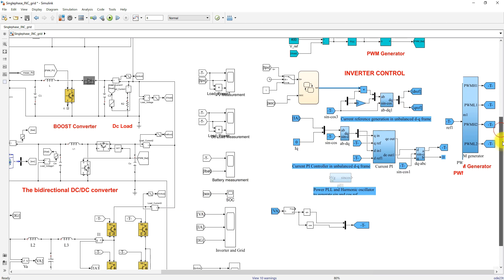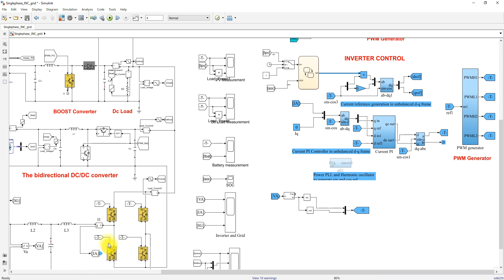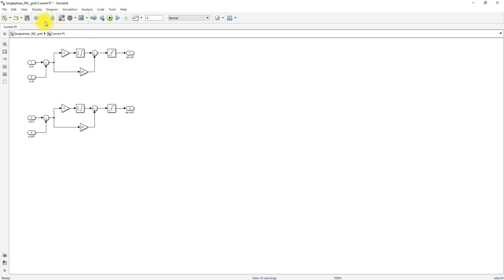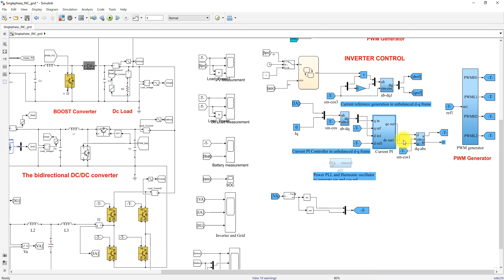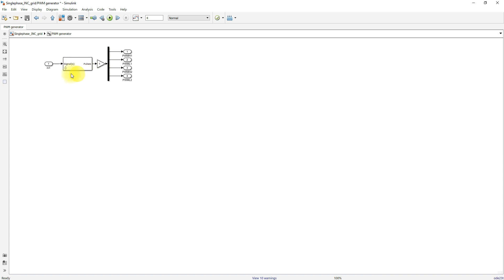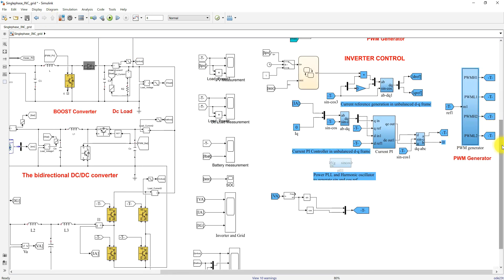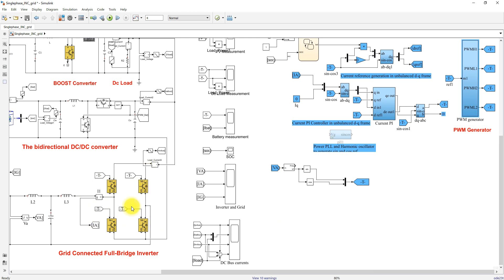The inverter current is measured and converted into DQ form. The DQ form of the actual inverter current and the reference current are processed via a current controller, which generates the control voltage in DQ form. This is converted into alpha-beta form, and processed via a sinusoidal PWM generator, which generates the pulse for the inverter to control the current flow. The inverter operates in bidirectional mode based upon the conditions of IPV and SOC.